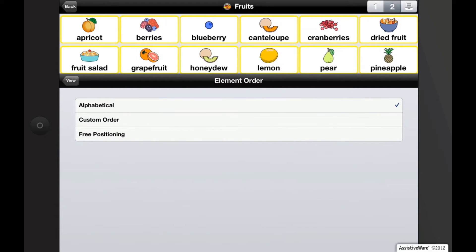Here you see three different options. Alphabetical — this will order all buttons alphabetically. The buttons are arranged in alphabetical order, but as soon as you move a button, it will change the element order to custom order.